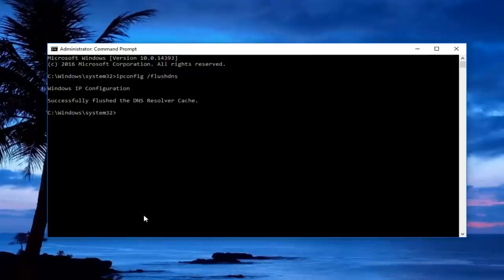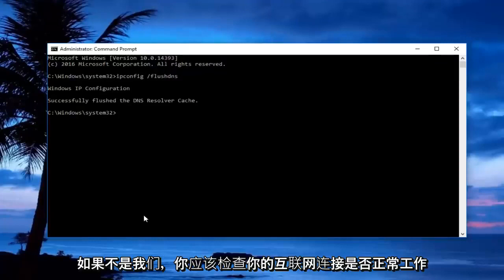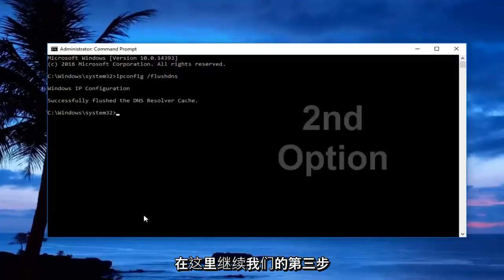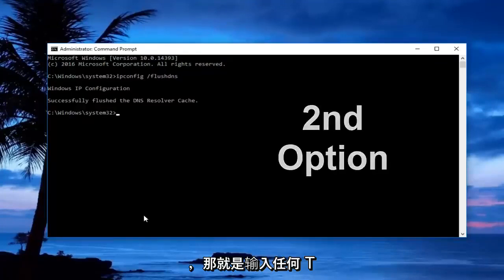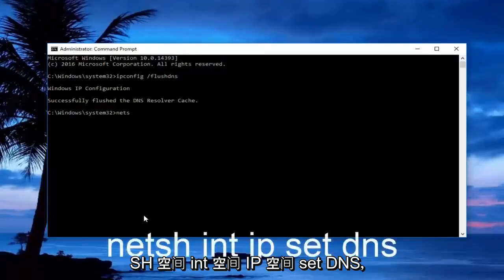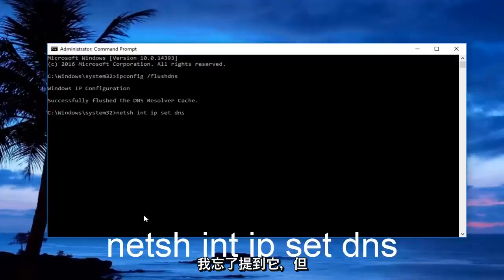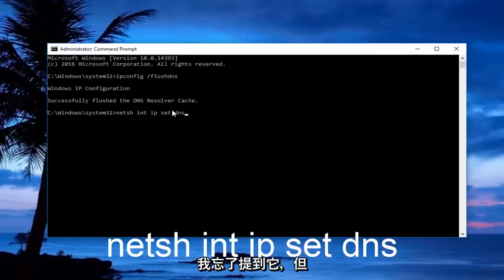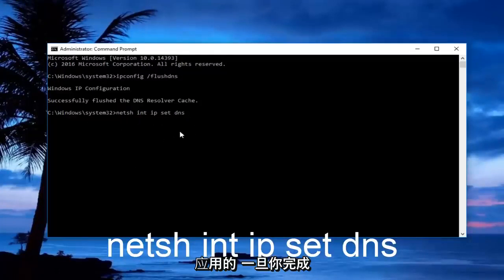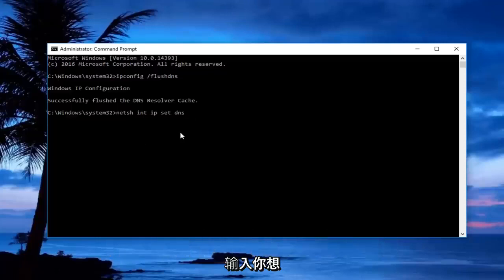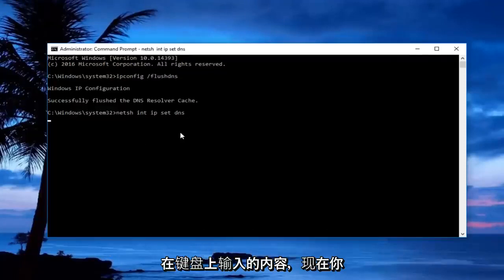You should check to see if your internet connection is working now. If it's not, we're going to move on to our third step here, and that would be to type in netsh space int space ip space set dns. I forgot to mention, but there should be a space in between set and dns. Just make sure you copy it exactly how it appears on my screen. Once you're done typing that in, you want to hit enter on your keyboard.